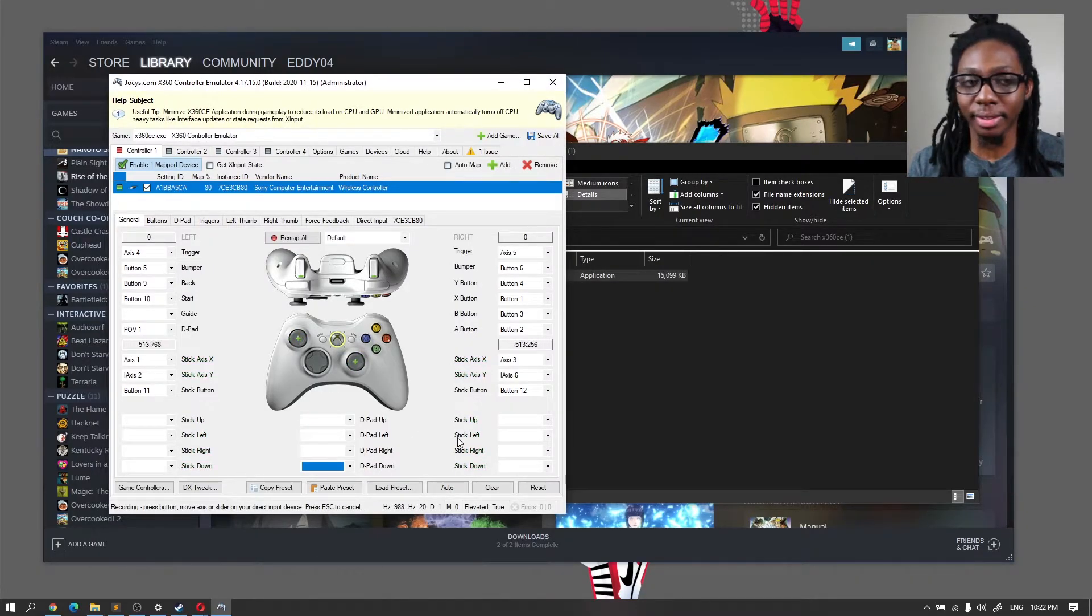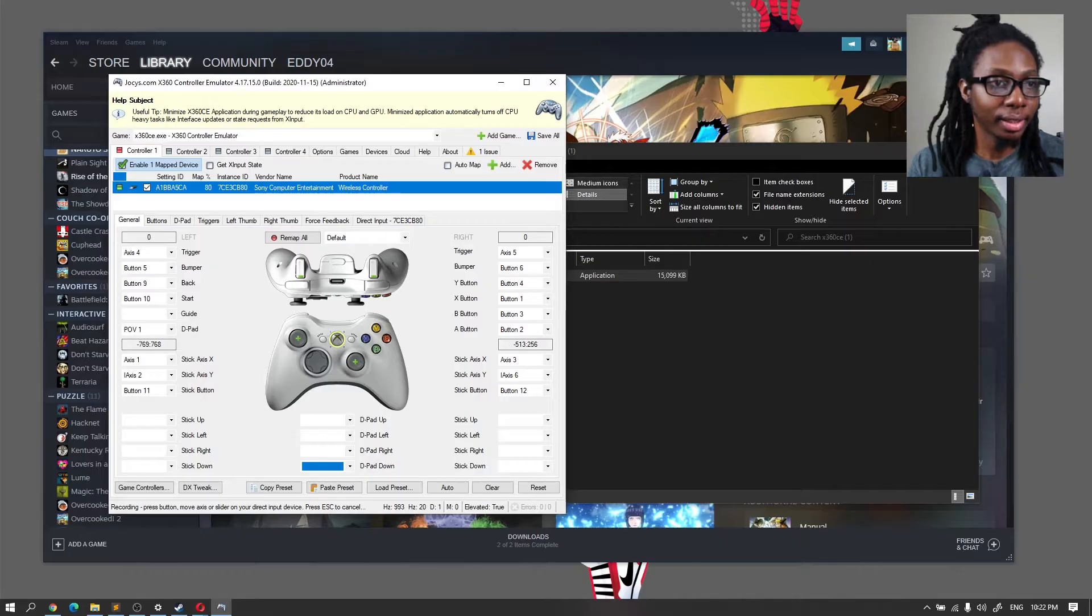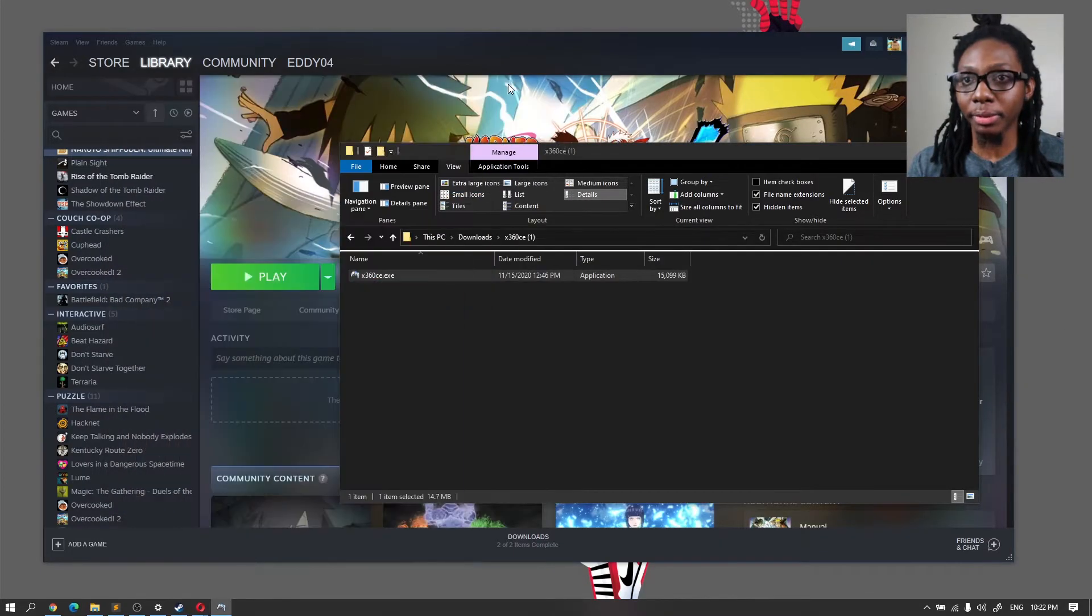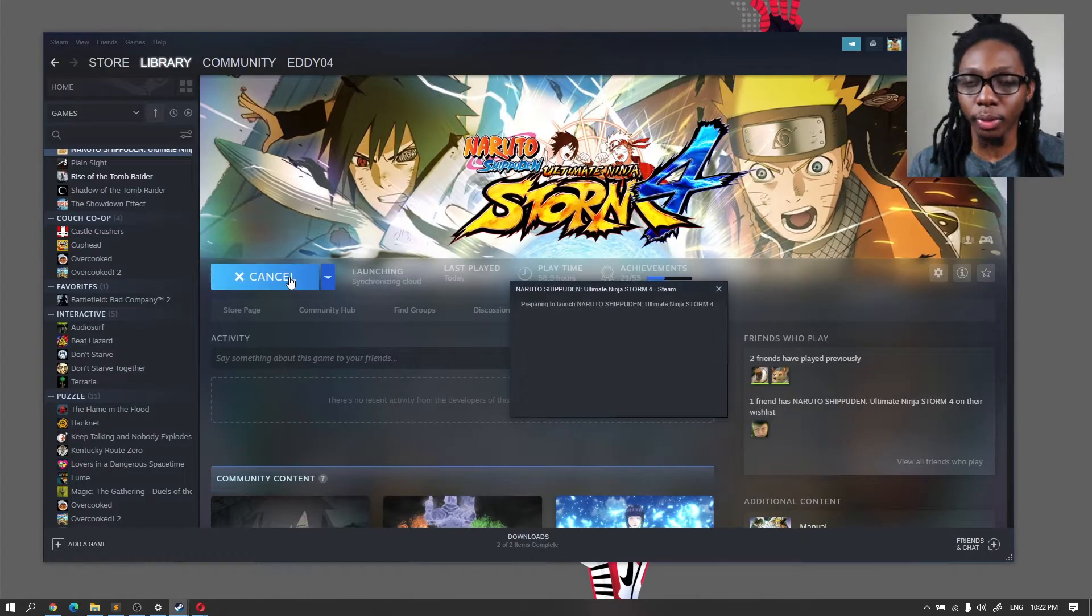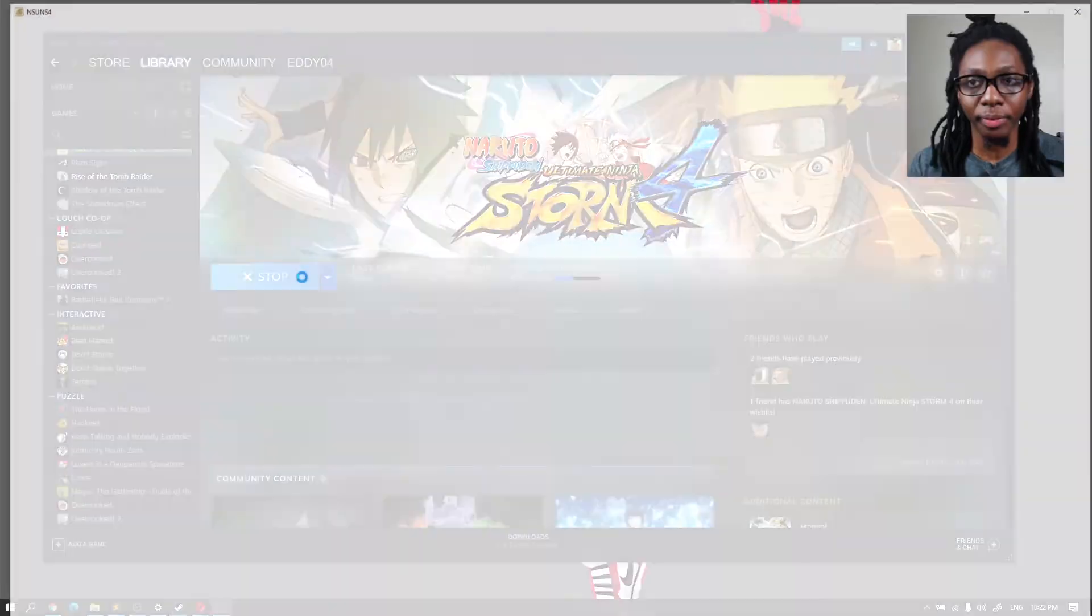And that's about it. So from here I'm just going to go ahead and minimize. I'm going to load the game.